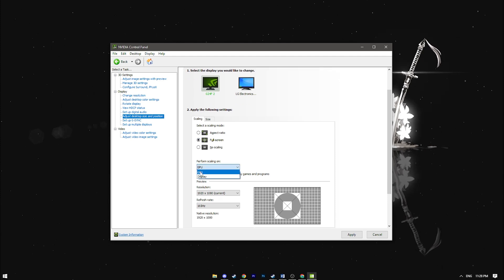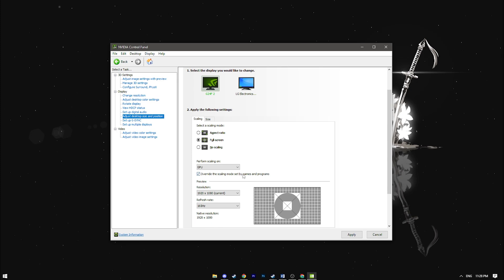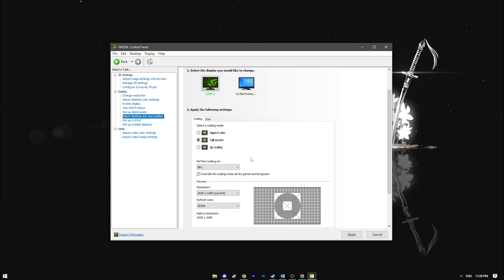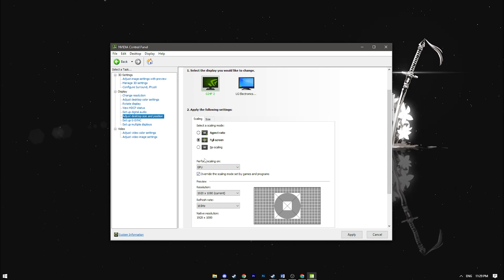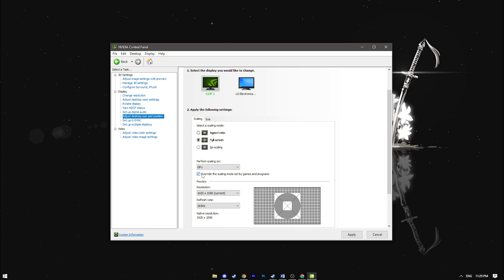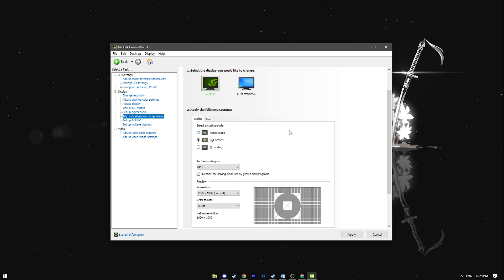While some high-end monitors can handle scaling well, choosing display only applies to those select few. Lastly, ensure the box of override the scaling mode set by games and programs is checked.